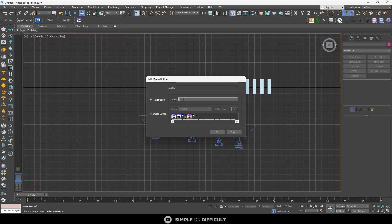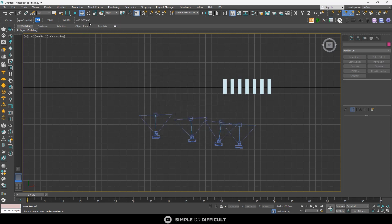You can also customize the button by right-clicking and selecting Edit Button Appearance. Set it to Text, add the label 'Make Instance', and click OK. Now the button is named Make Instance, just like the Make Unique button. That's it for this video - if you enjoyed it please give it a like, consider subscribing, and turn on the notification bell so you don't miss future tutorials. Thank you for watching!